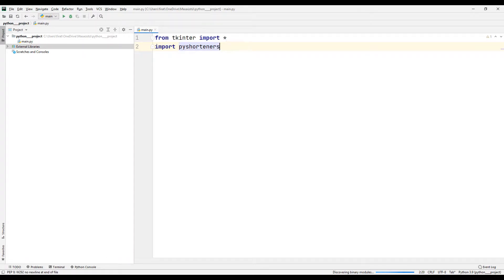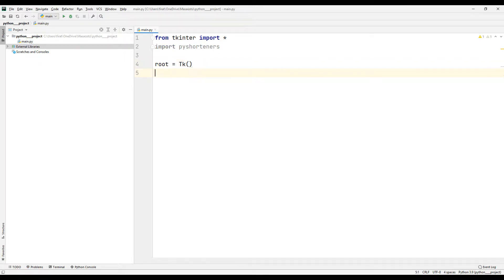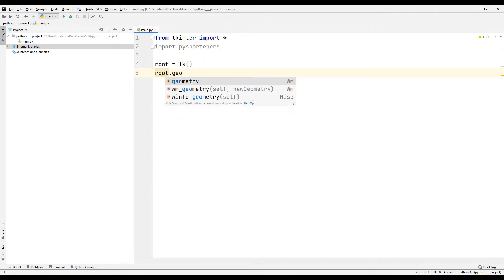I am creating a desktop window with the Tkinter function. I will adjust the dimensions of the window using the geometry function.